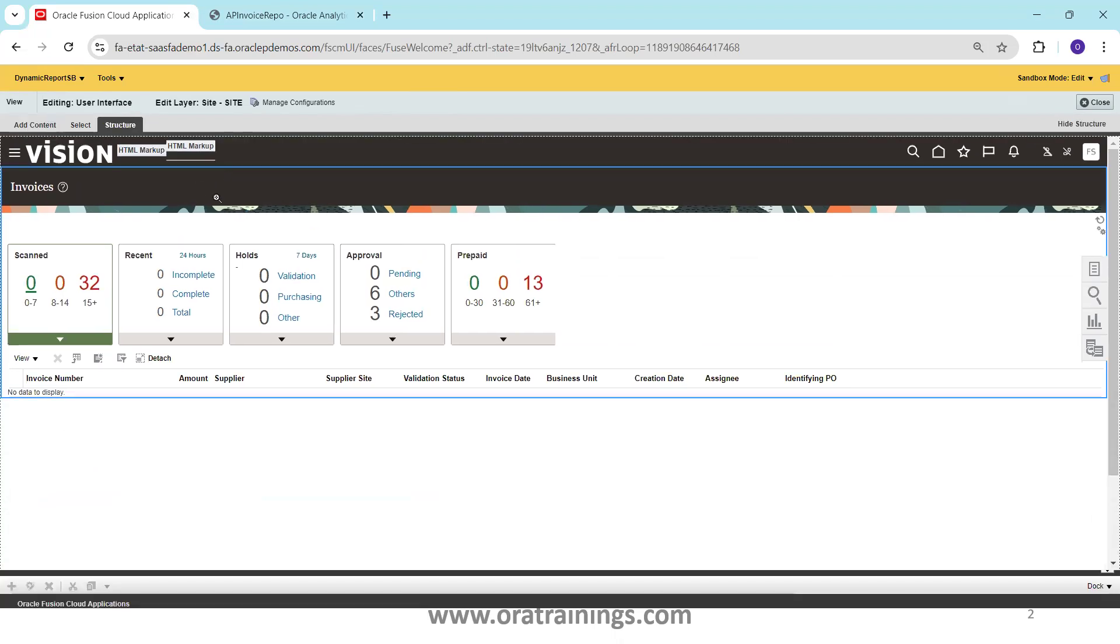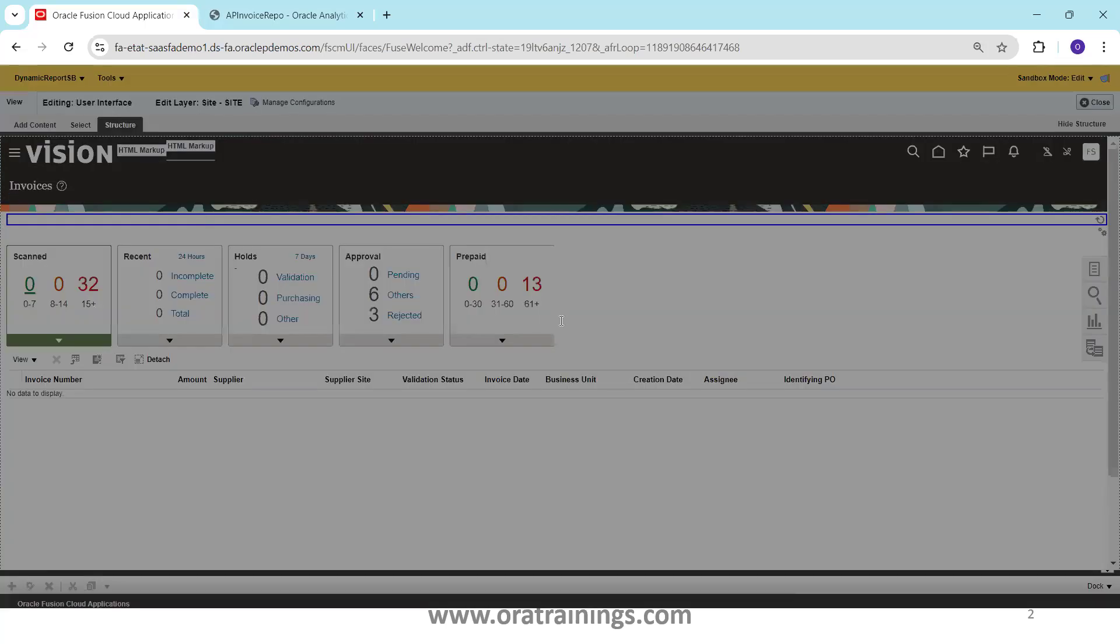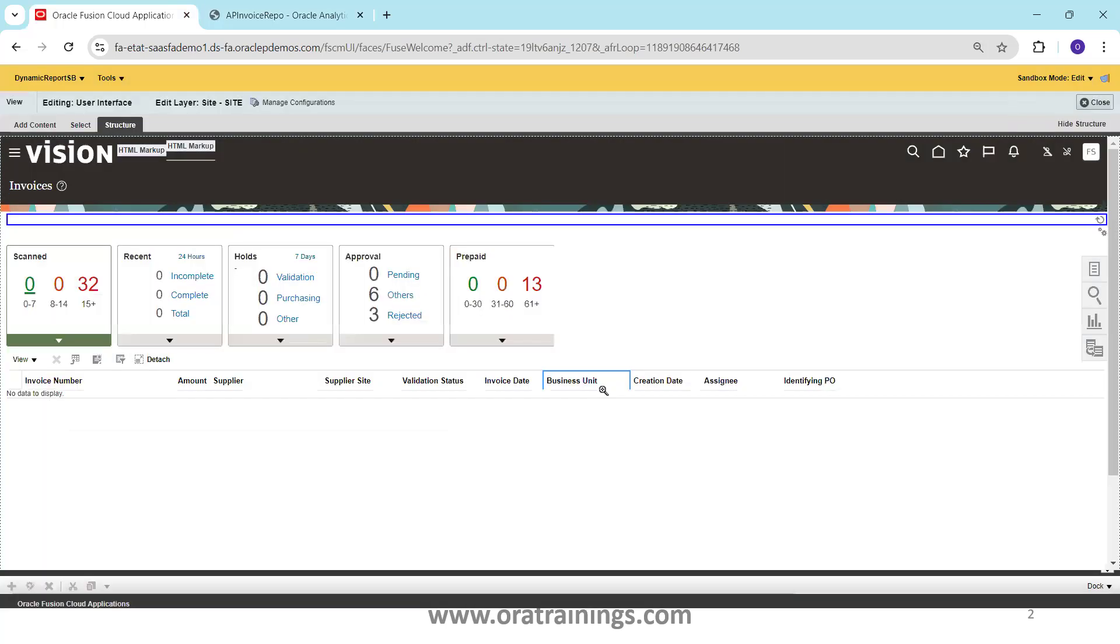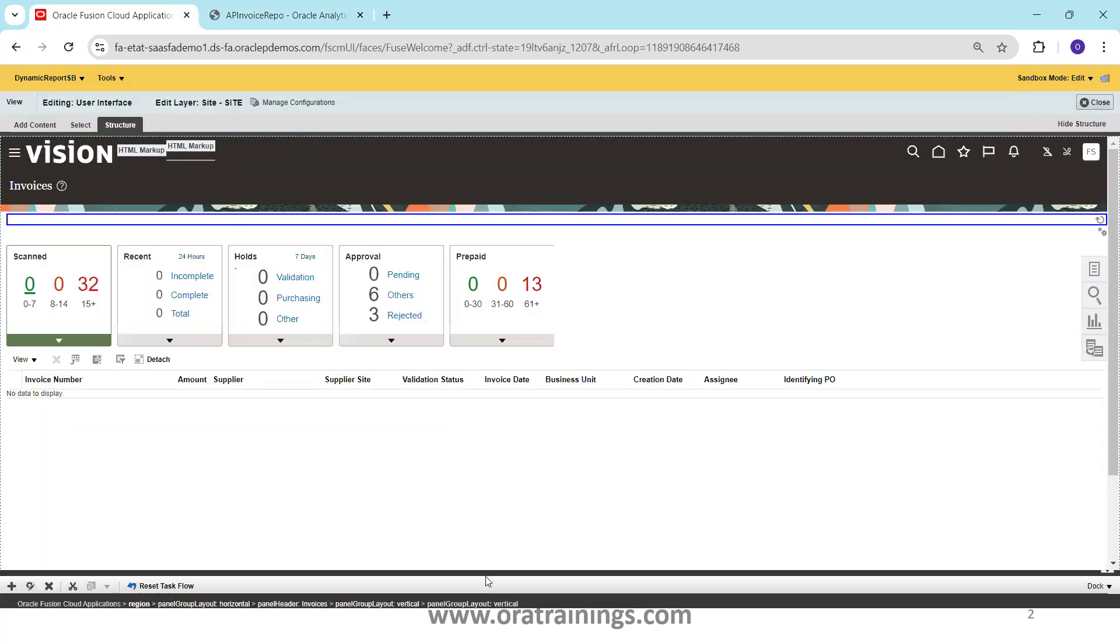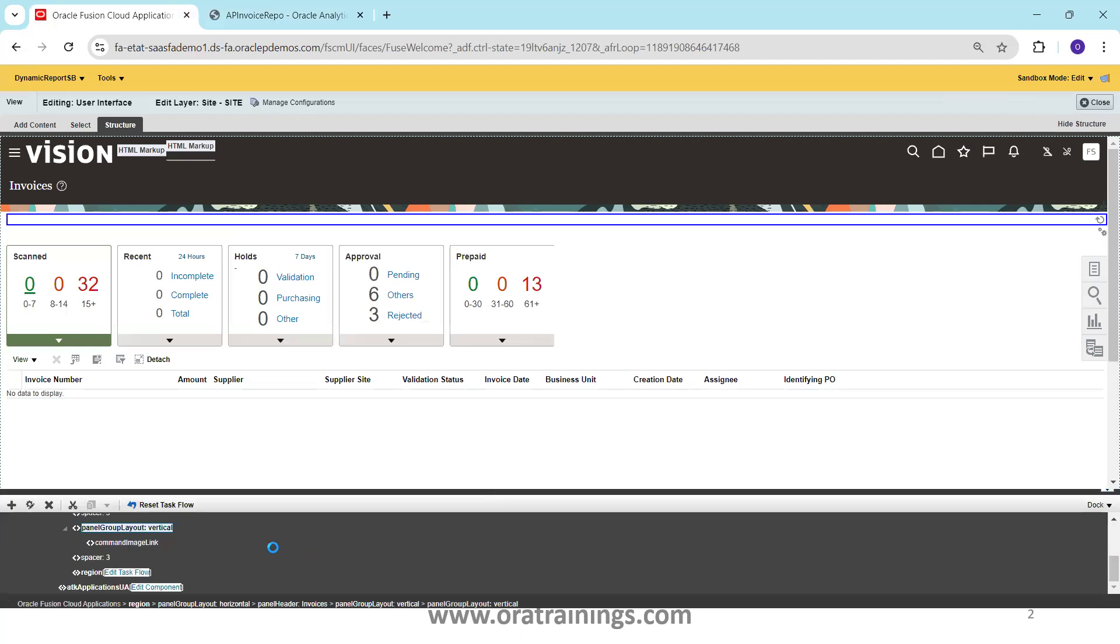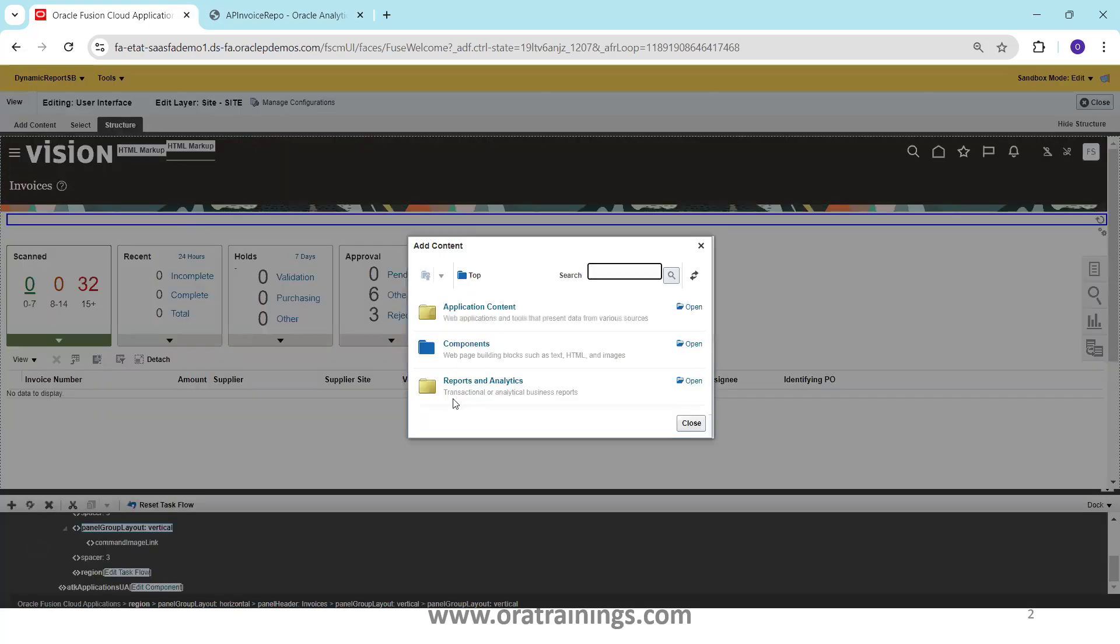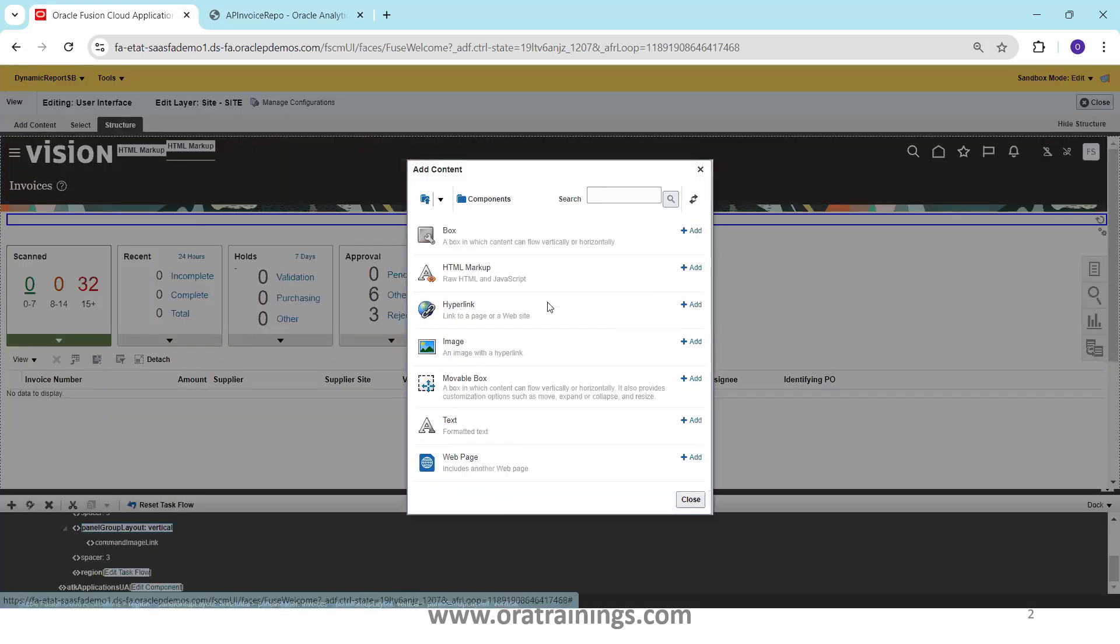So wherever possible we can just try the positioning. Probably this is the positioning we can try. Here in this one I have an option plus, so I just go with this, I'll click on plus symbol here and it is asking the component. I'll go with the hyperlink component.